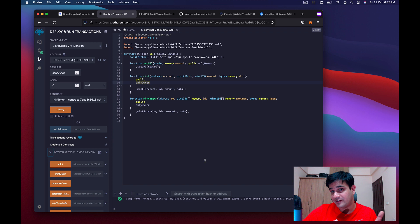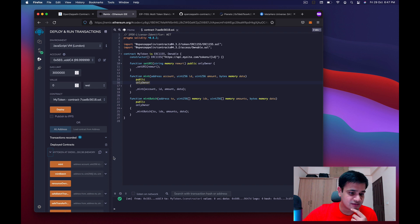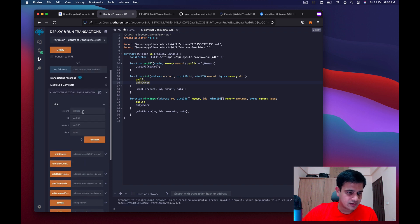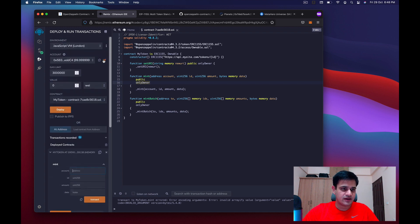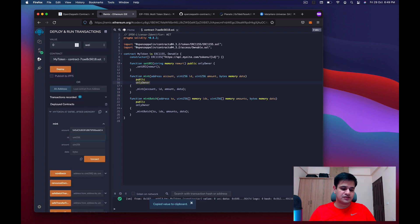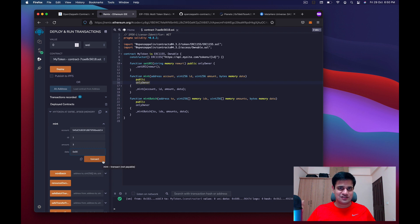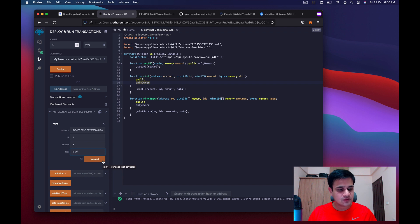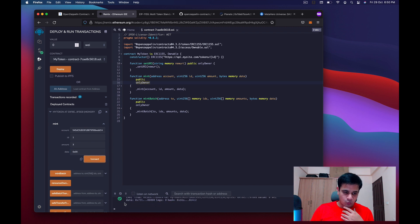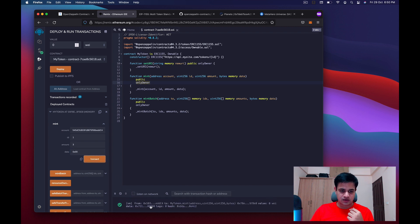Remix is a Solidity IDE provided by Ethereum. To mint an NFT, I click the mint function and enter my address. The token ID will be 1, the amount — number of editions — will be 3, and for the data field I'll add 0x00 if I don't want to put any data. I click on transact and you can see the tick sign which means the transaction has gone through.